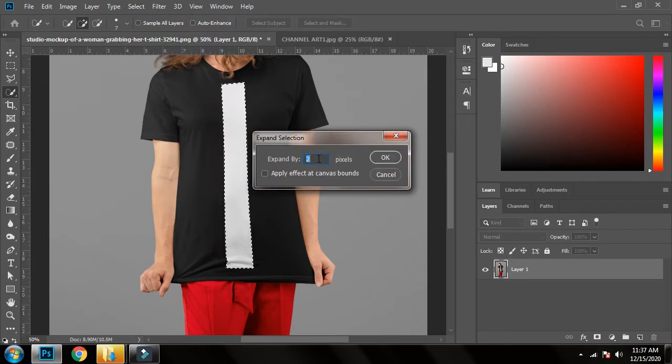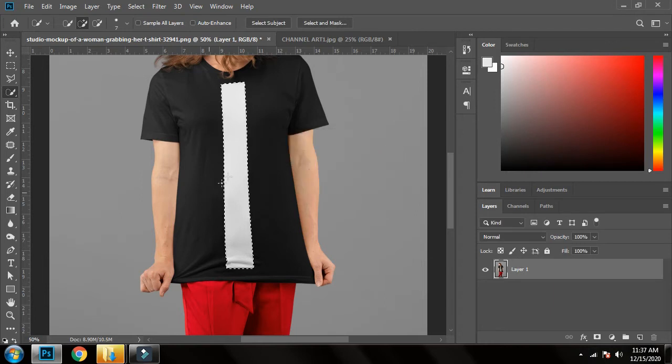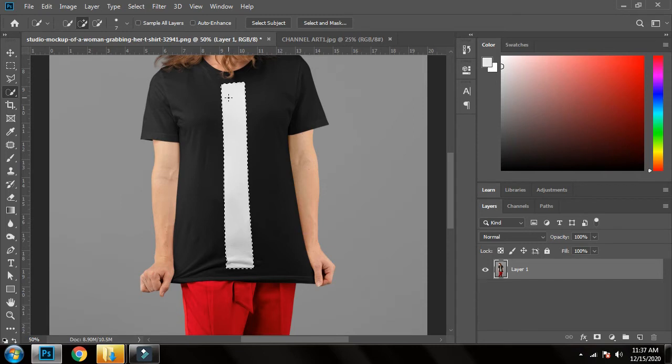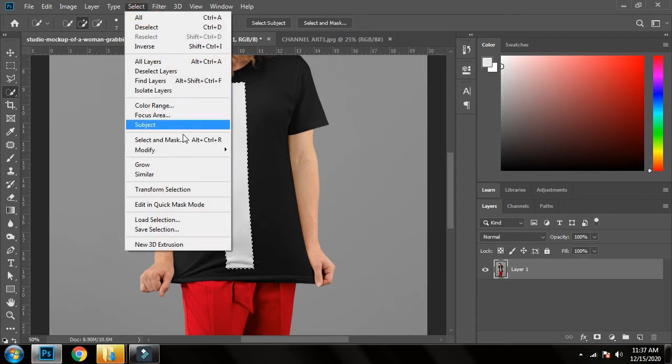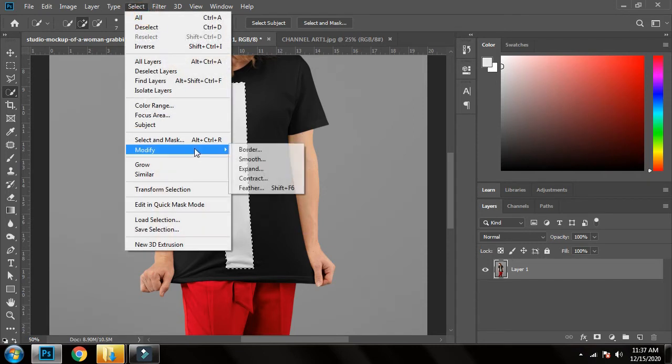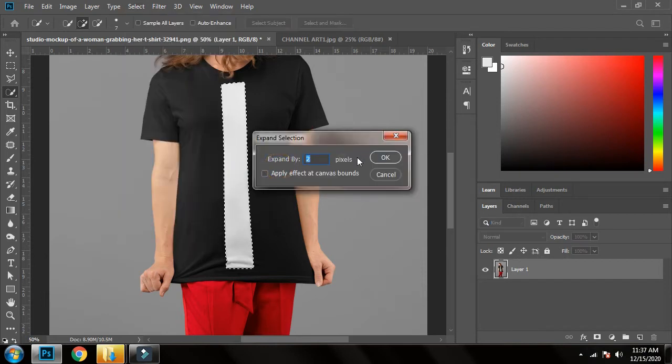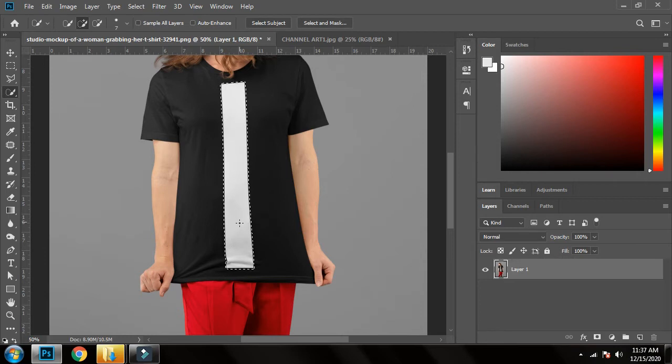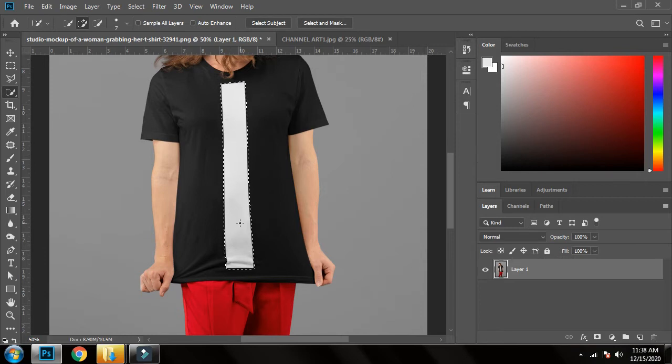So I will again go to Select, Modify, and Expand, and this time again 2%. Now I think it's OK. When you have the selection made, what you have to do is press Shift+Backspace.